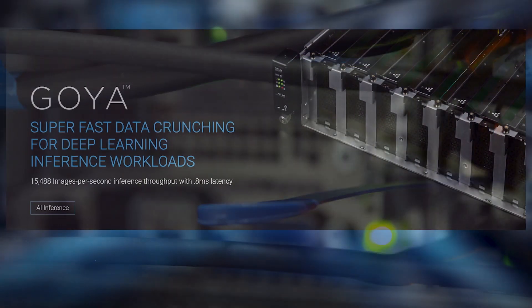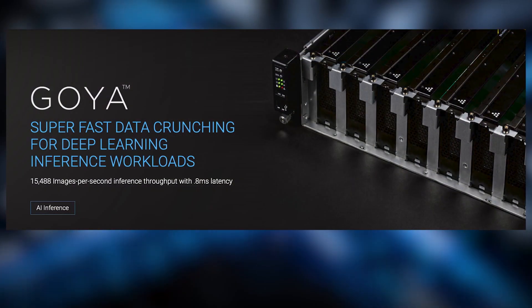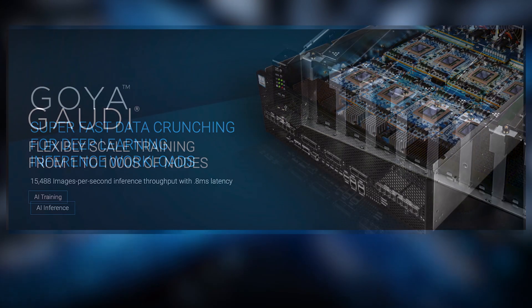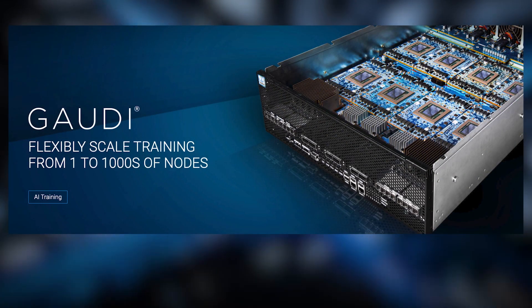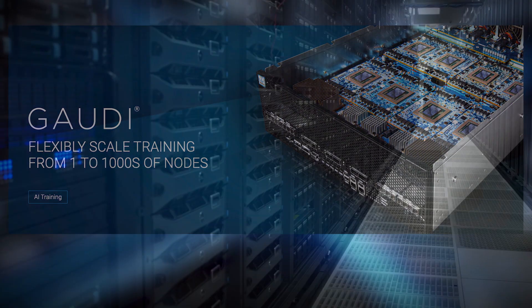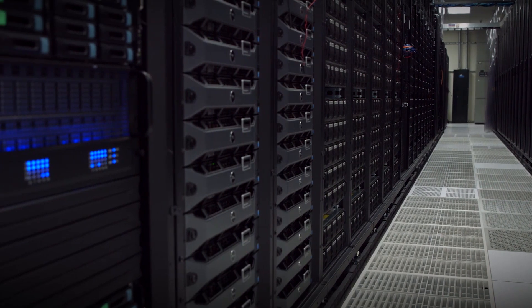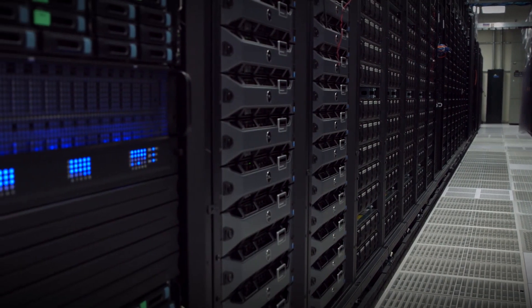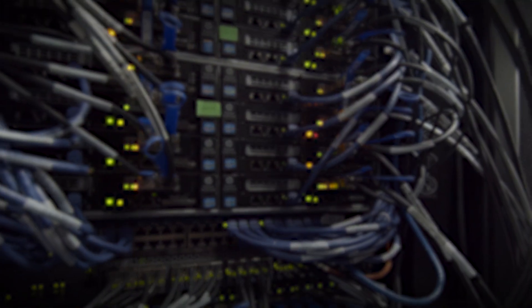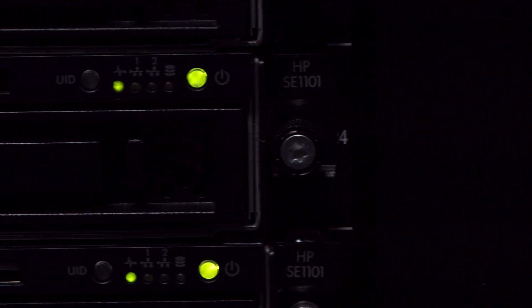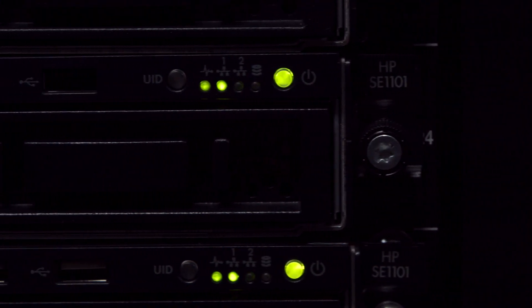The Voyager project provides Havana Labs Goya inference processors and Gaudi training processors. In addition to standard tools, Voyager also allows users to develop their own custom deep learning models using developer tools and libraries from Havana Labs.